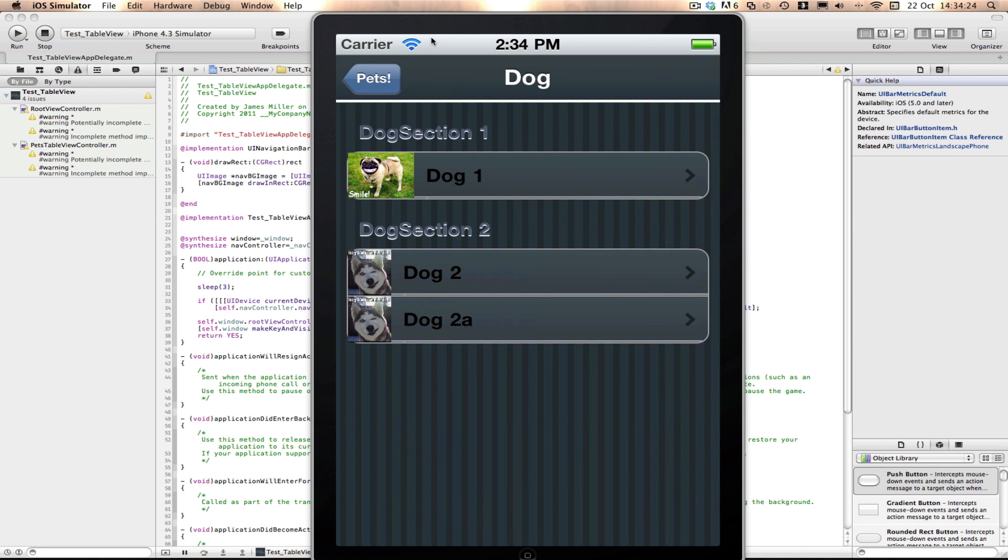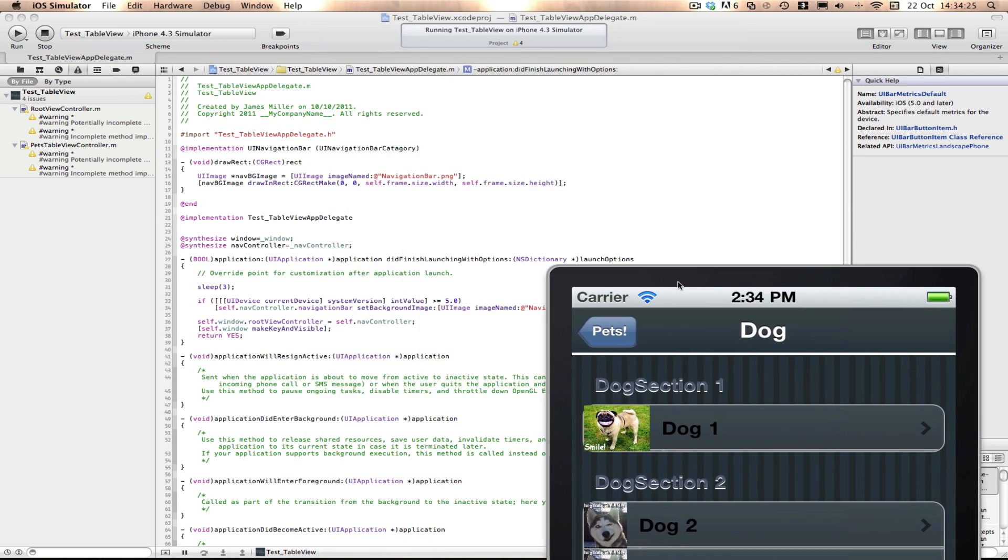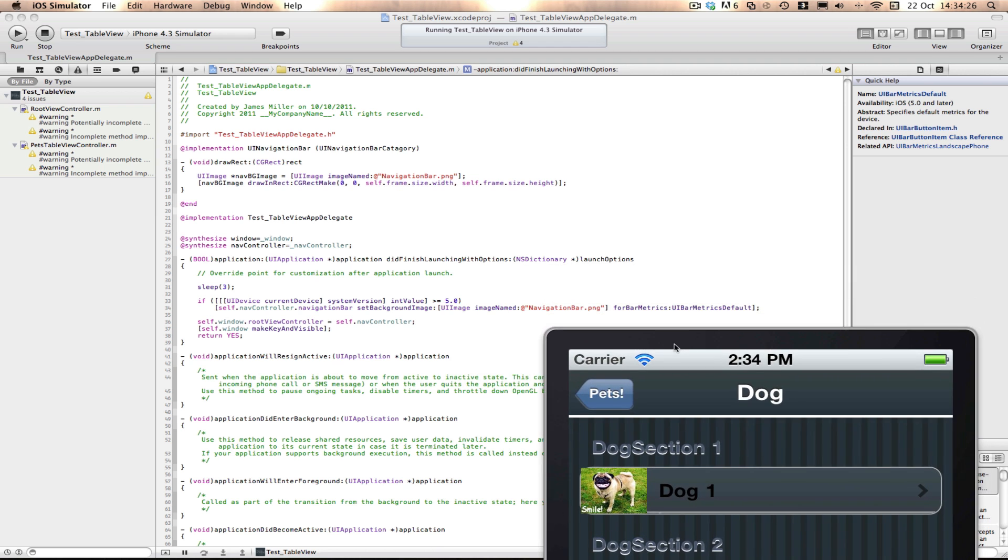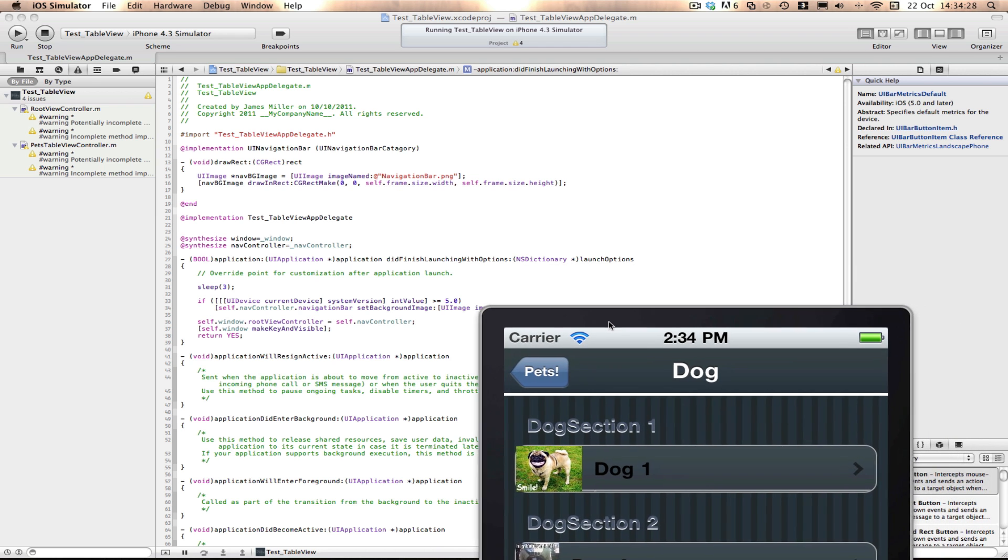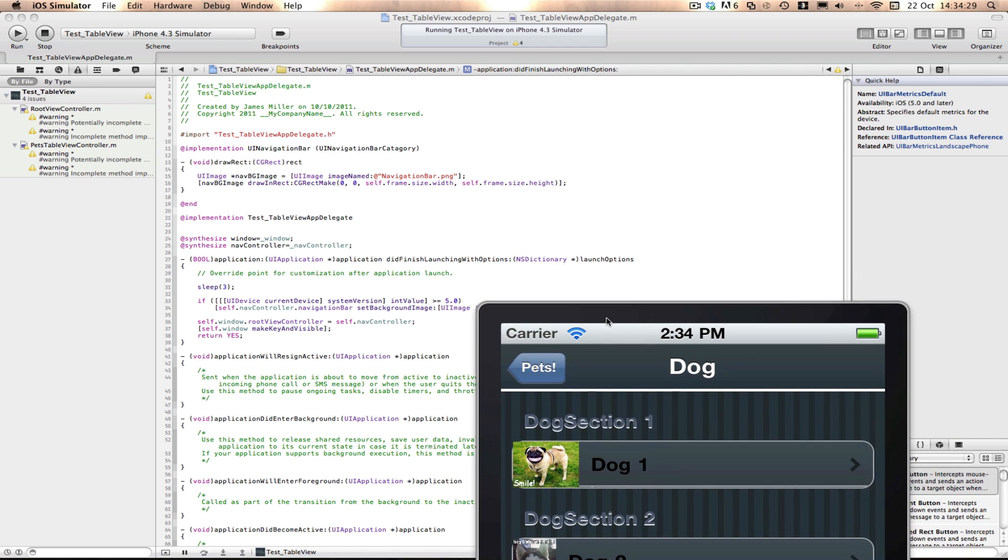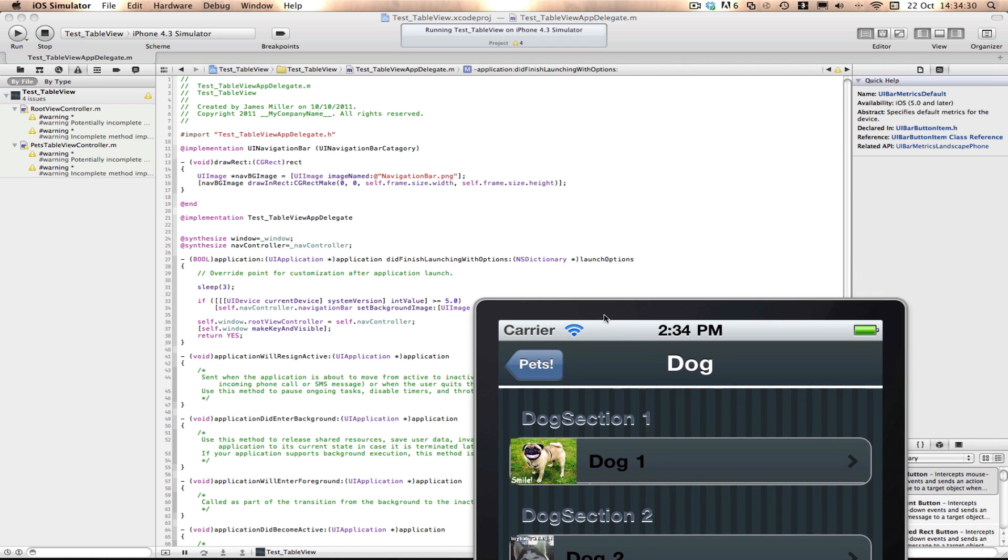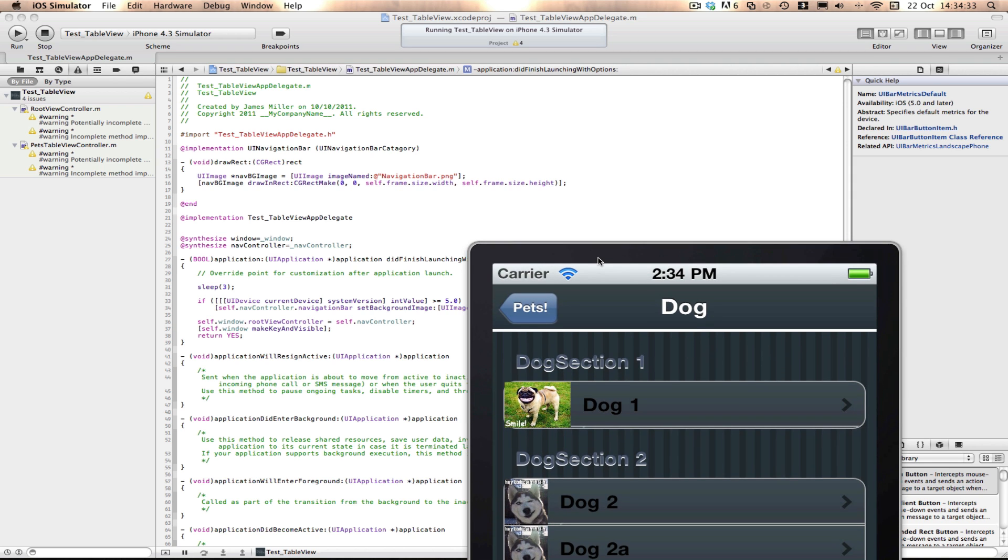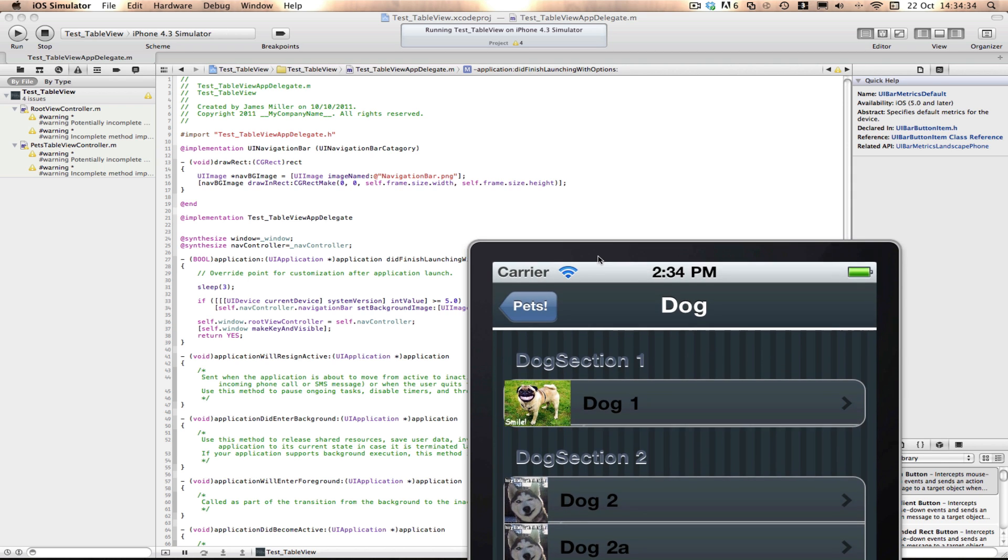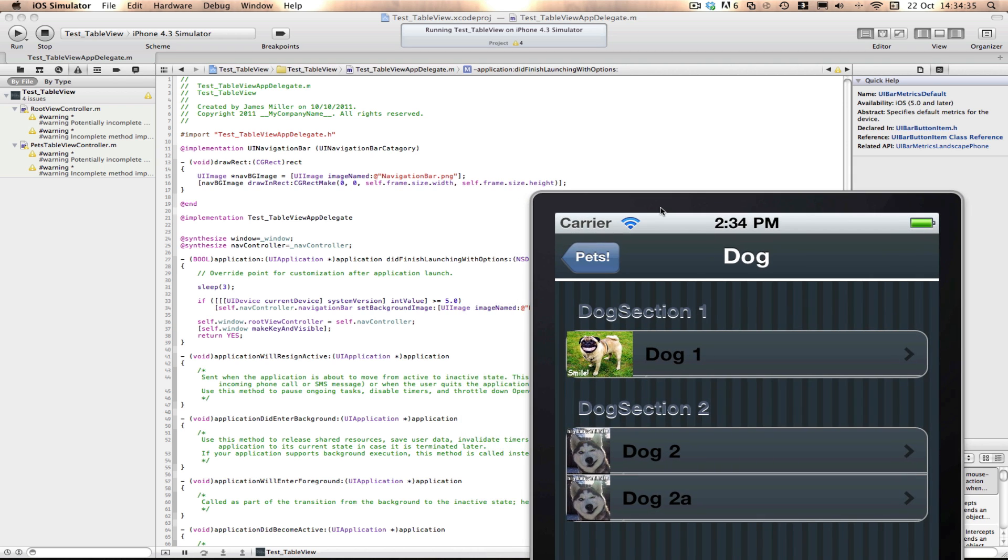There you go, guys. That's my quick, well kind of quick, that's my lengthy tutorial on how to set a navigation bar's background image in both iOS 4.0 and iOS 5.0. Thanks for watching.